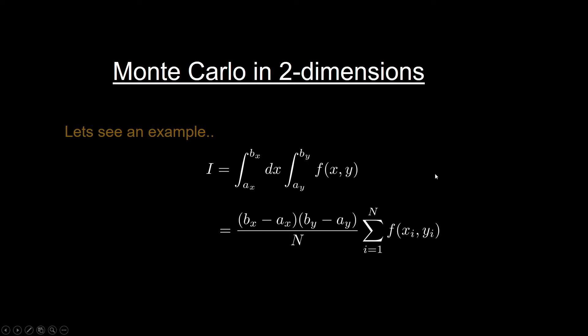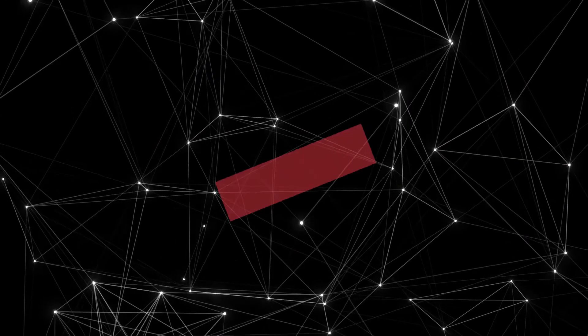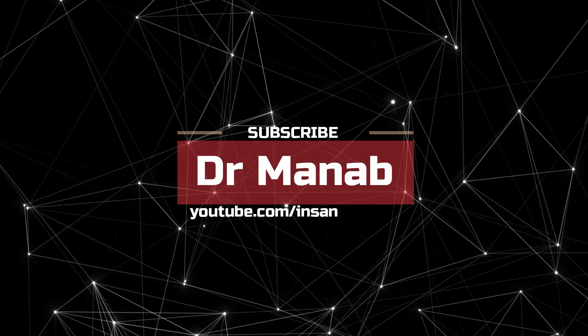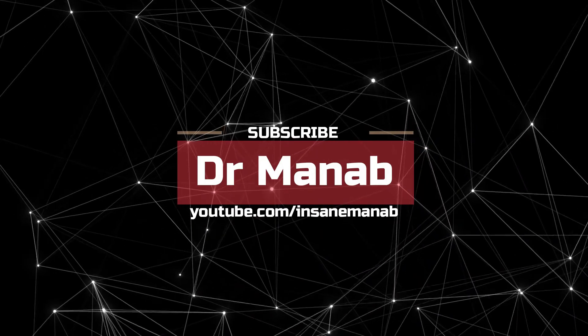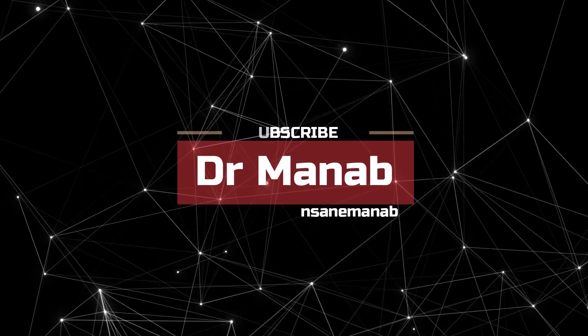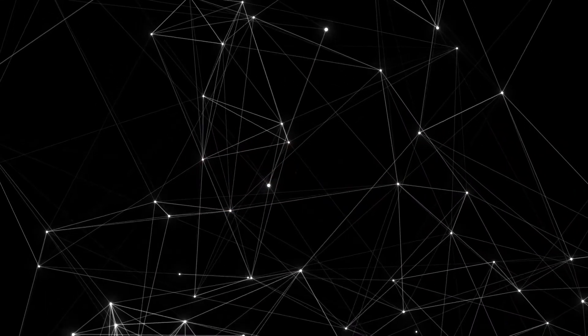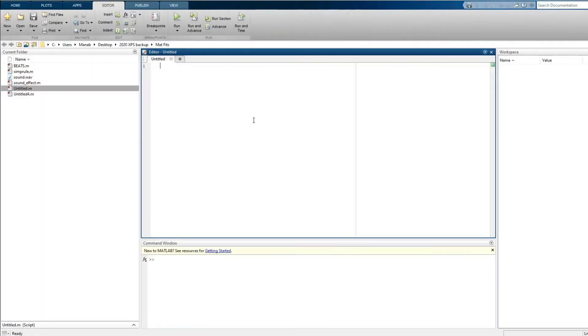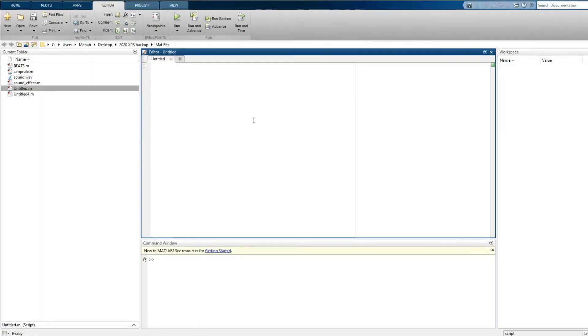For two dimensions the Monte Carlo integral formula is given by this quantity, where a_x and b_x is the lower and upper bound in x, and a_y and b_y are the lower and upper bound in y, and n is the total number of points. So let's start. Let's create a new script.